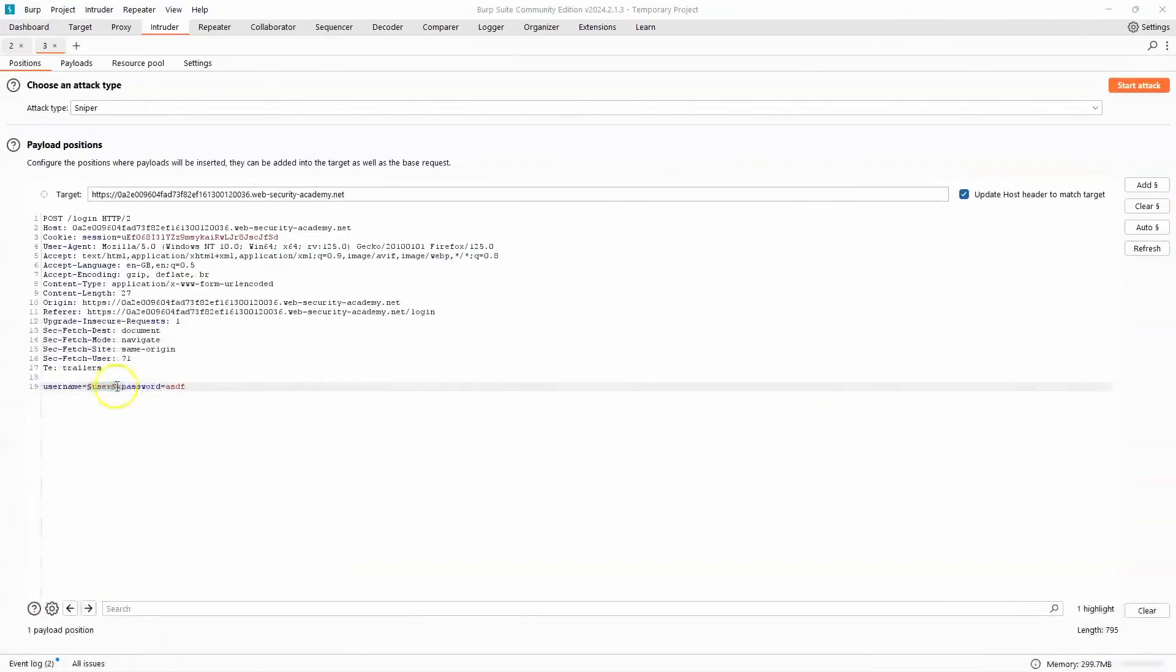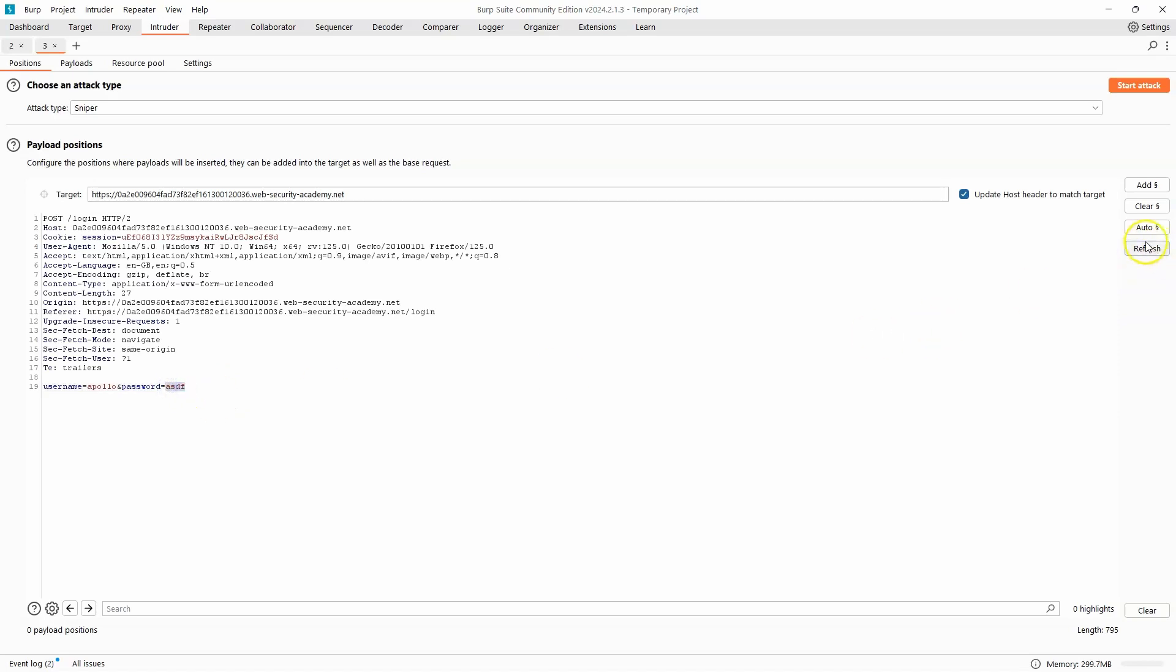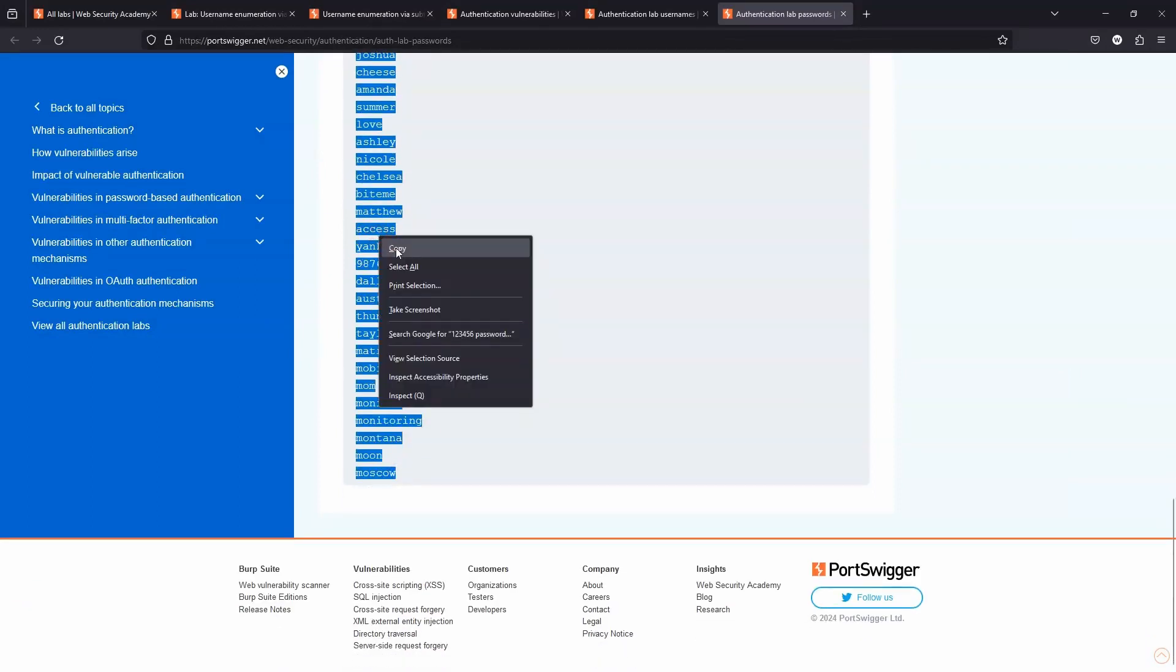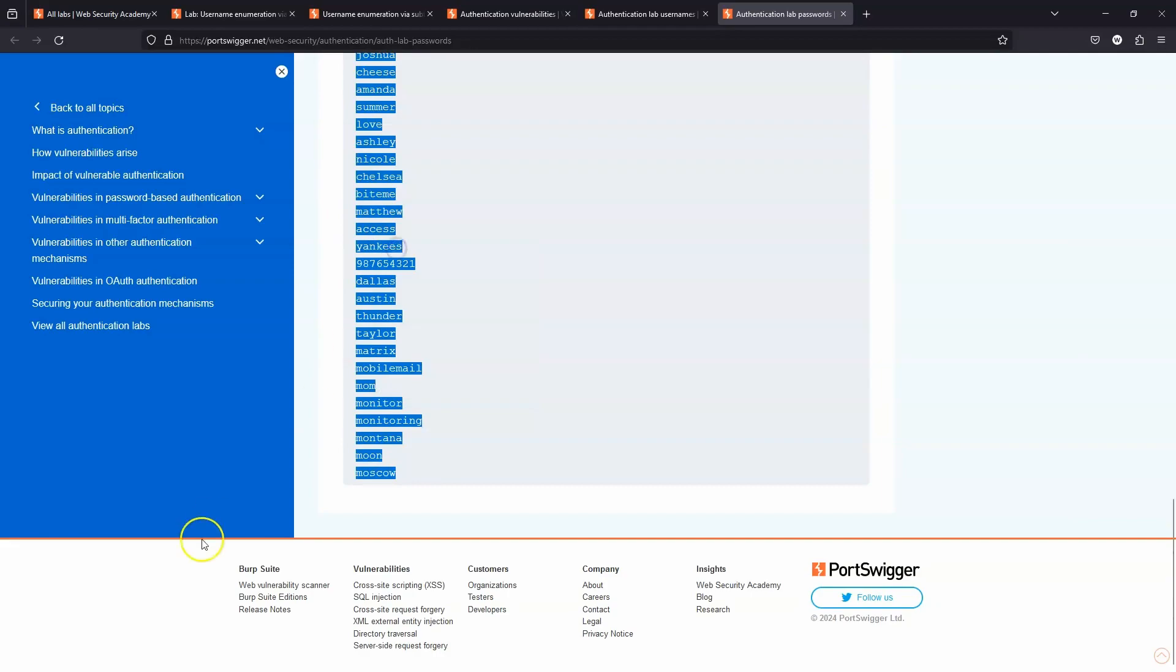So heading back to the intruder attack, we can now dispose of our first set of payload markers and replace it with a valid username, the username Apollo. We then can insert payload markers around the password field itself. Once again, we have a list of potential passwords provided by PortSwigger for use for this lab. So let's copy that to the clipboard.